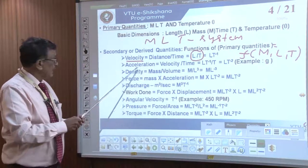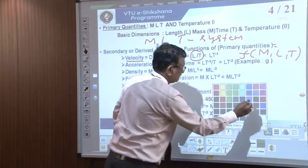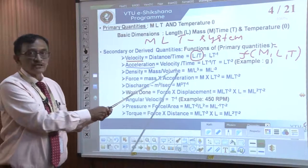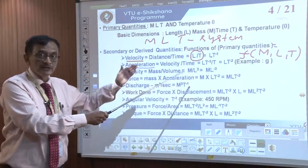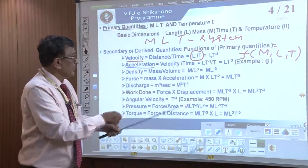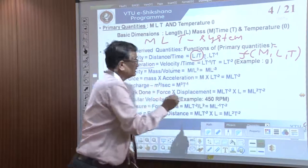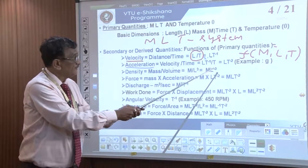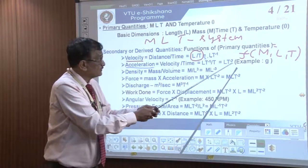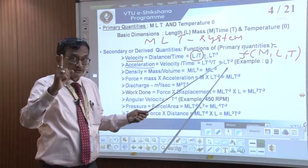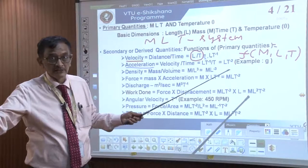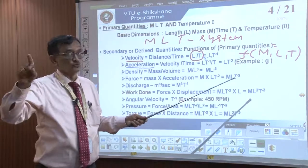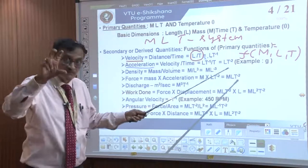Now let us take acceleration. Acceleration is the rate of change of velocity — velocity divided by time. Velocity is L·T⁻¹, divided by T, which gives L·T⁻². Acceleration due to gravity is meter per second squared, so the dimension of acceleration is L·T⁻².